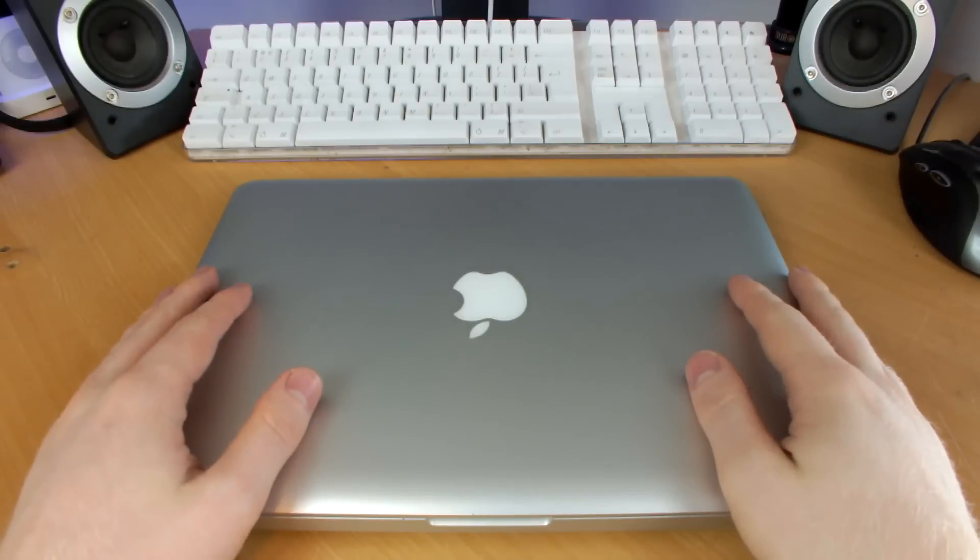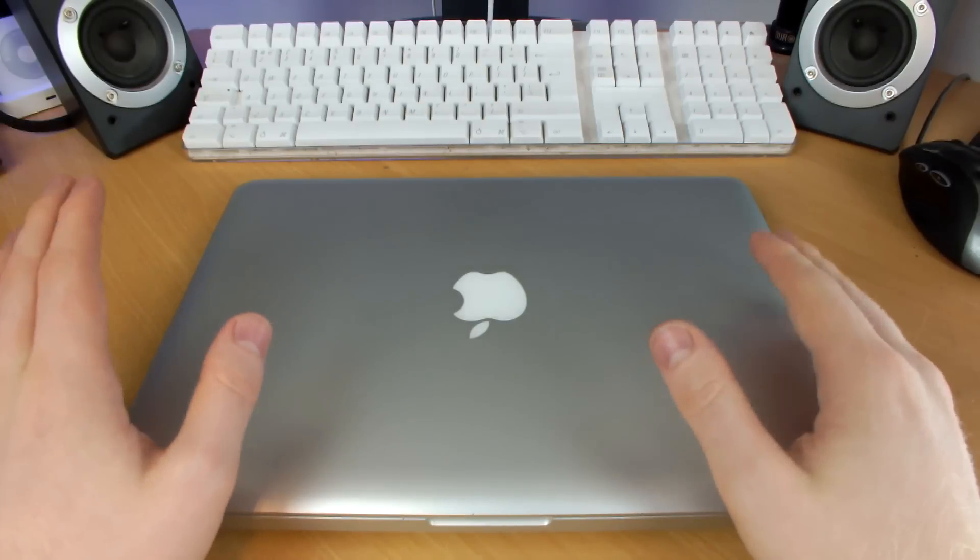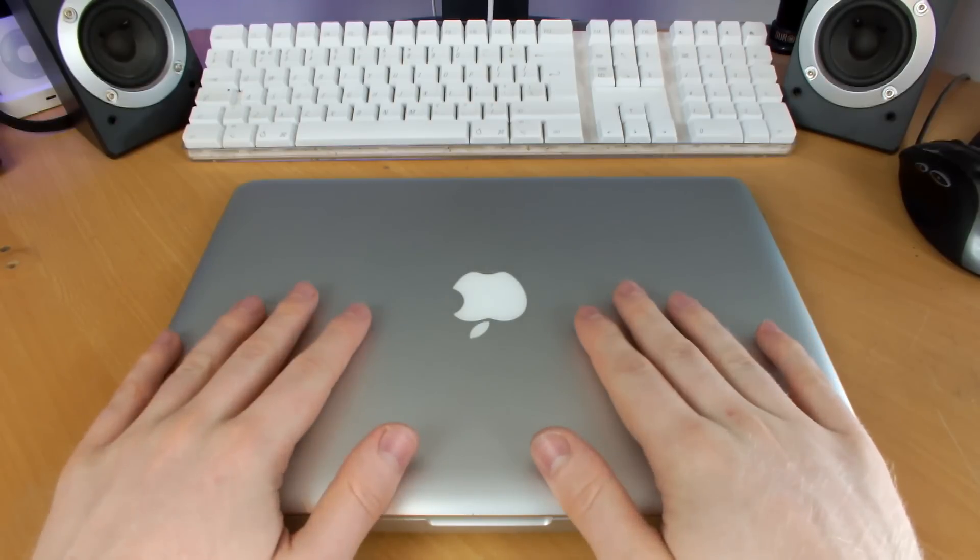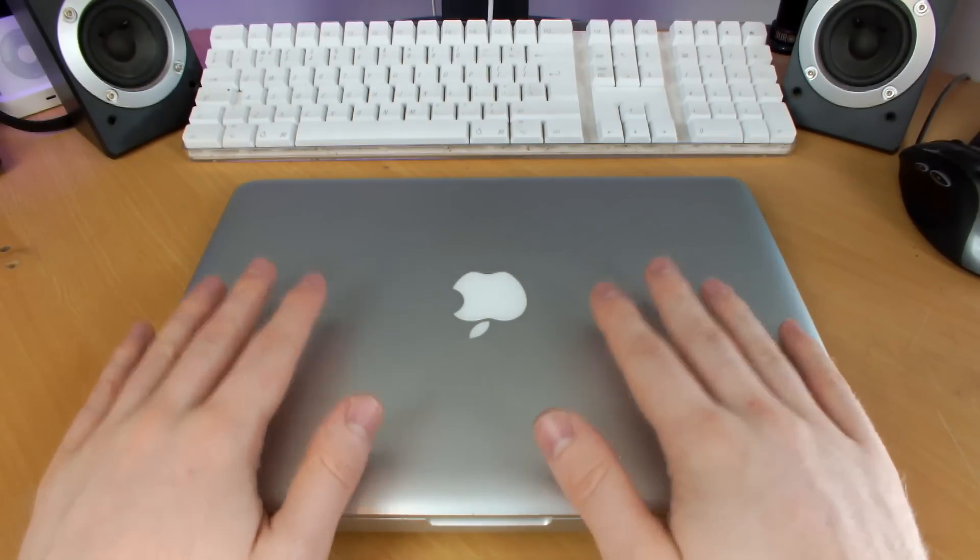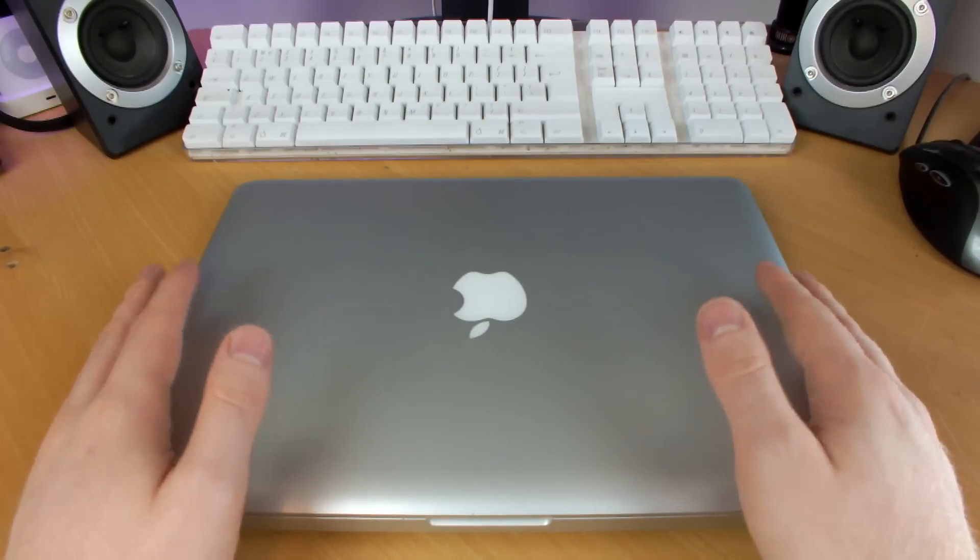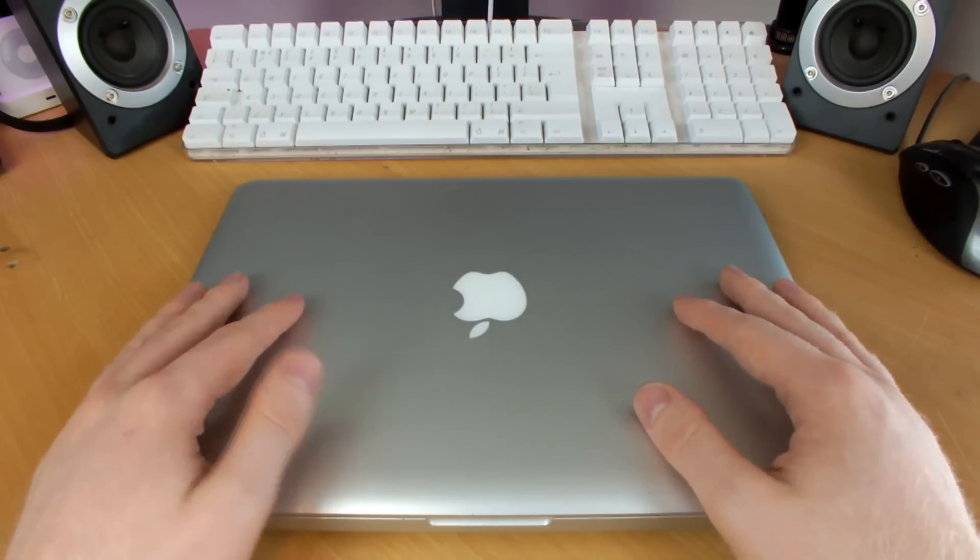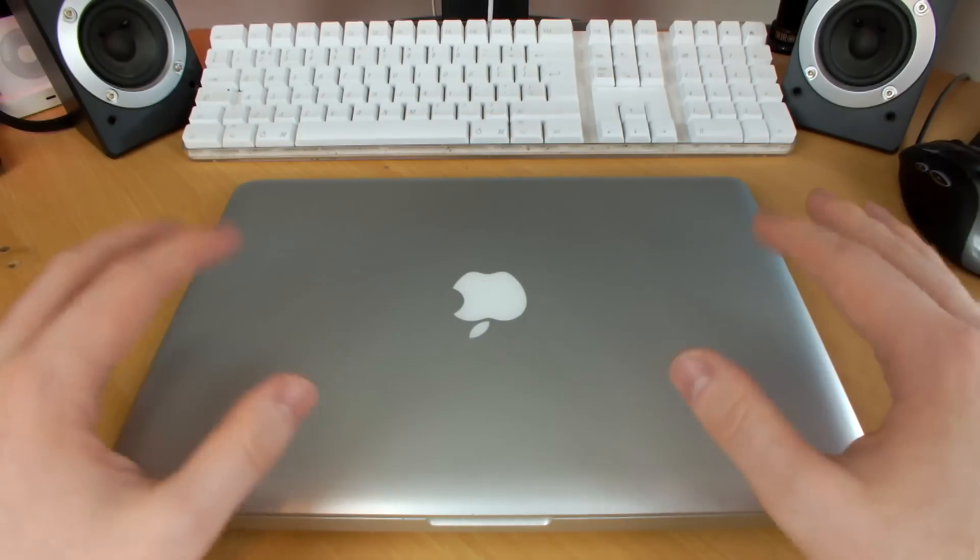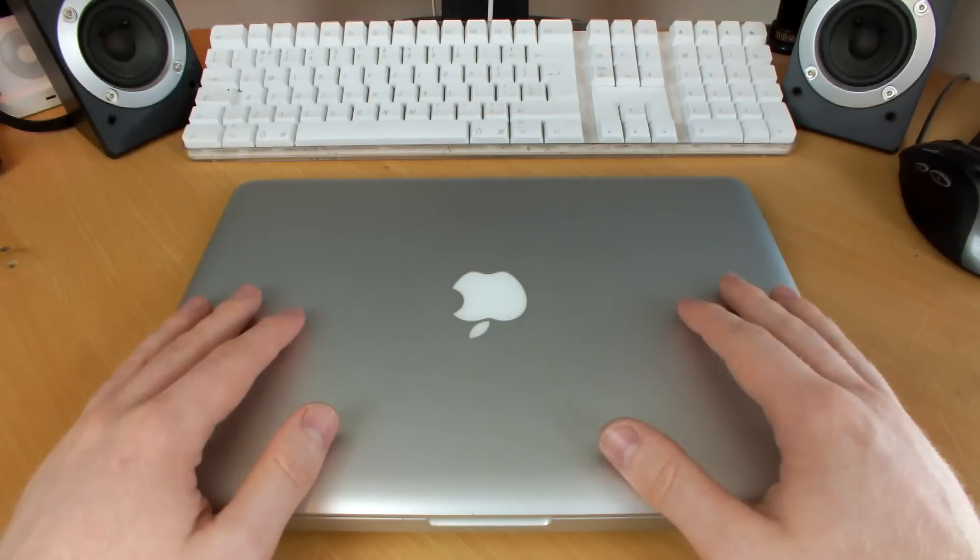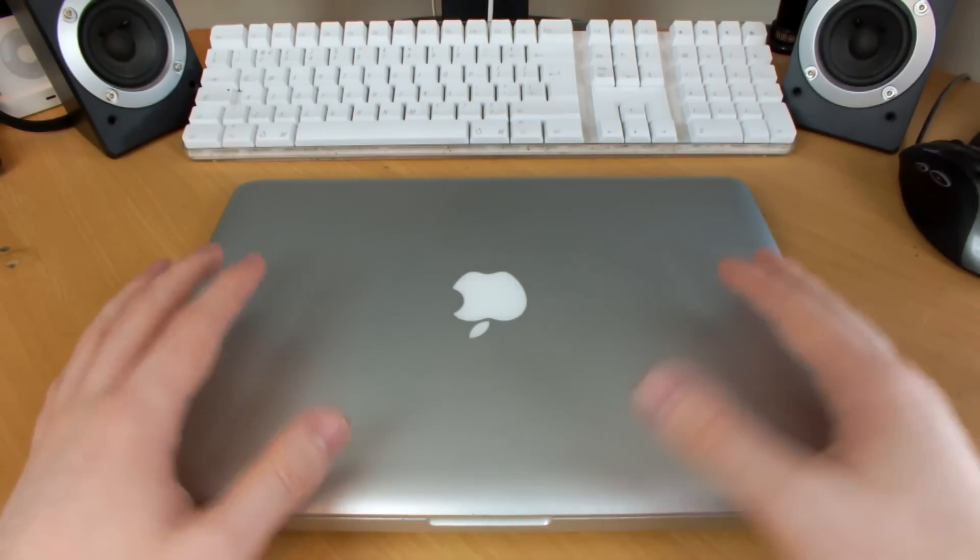What is up everyone and welcome to a really cool little upgrade video. Here I have a MacBook Pro 13-inch mid-2012. So this is the latest non-retina MacBook Pro, which is really cool.